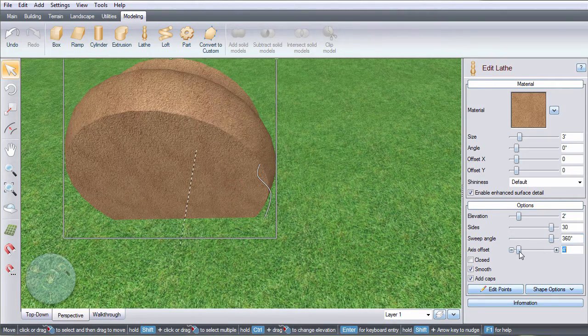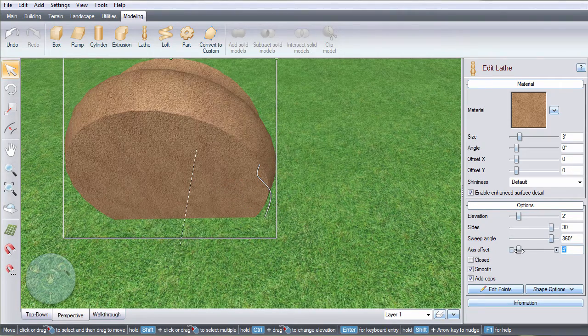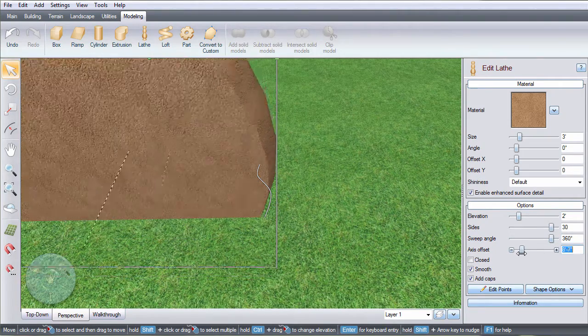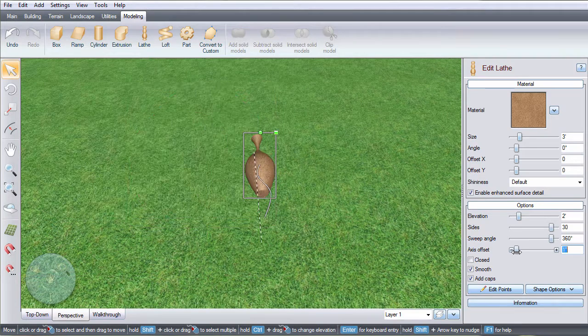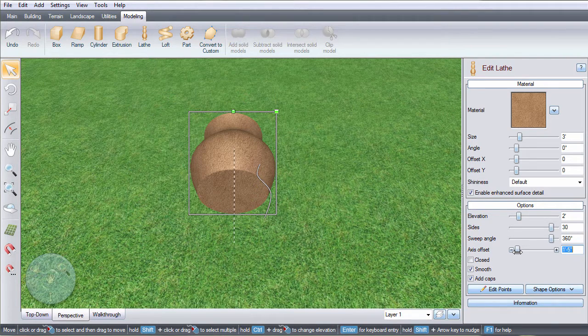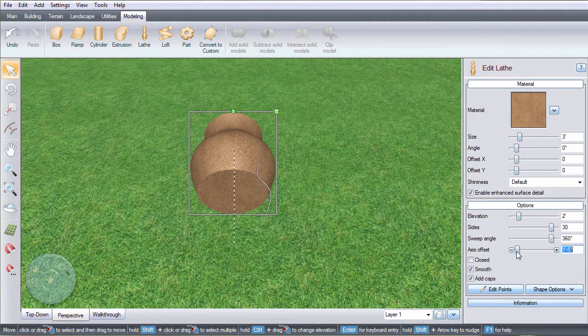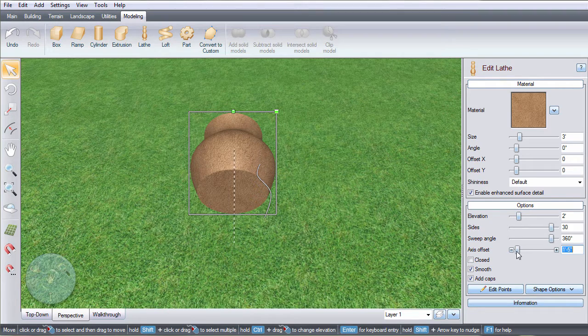The axis offset determines the distance from the outside of the object to the center. This measures the distance from the line we created to the dotted line in the center.